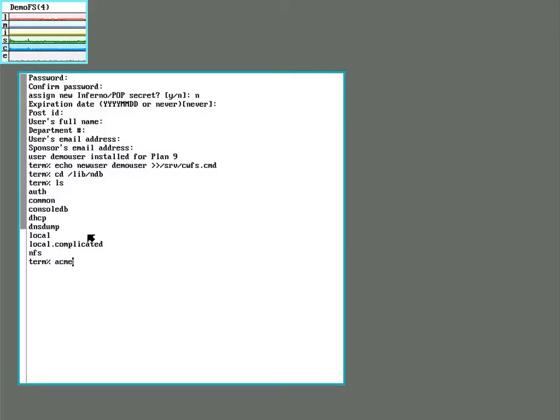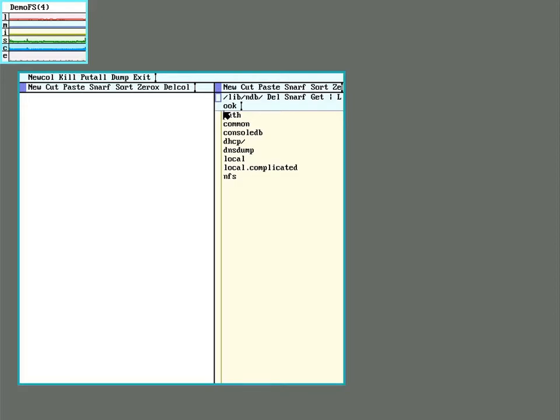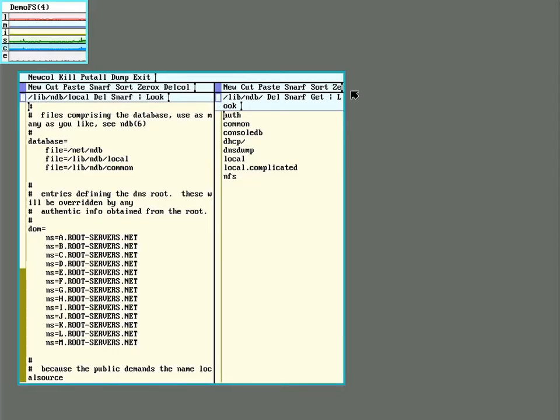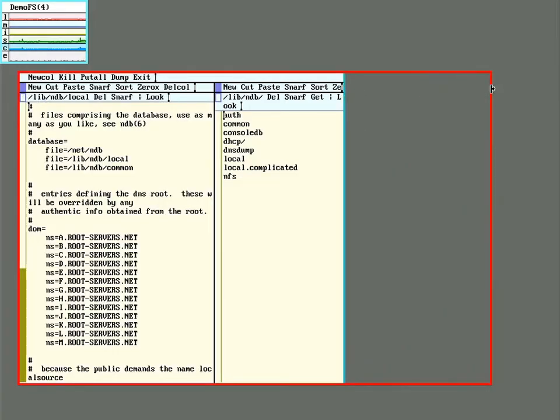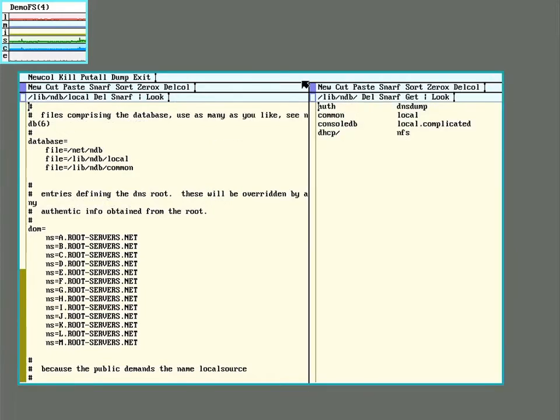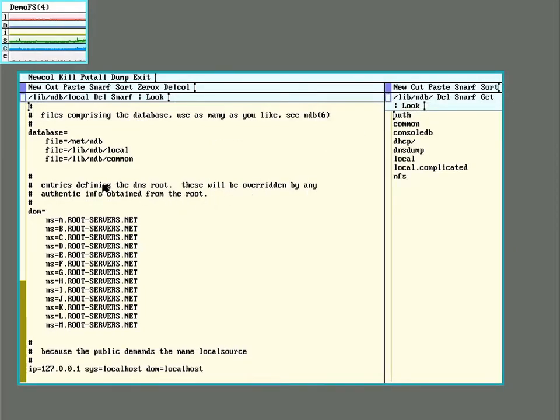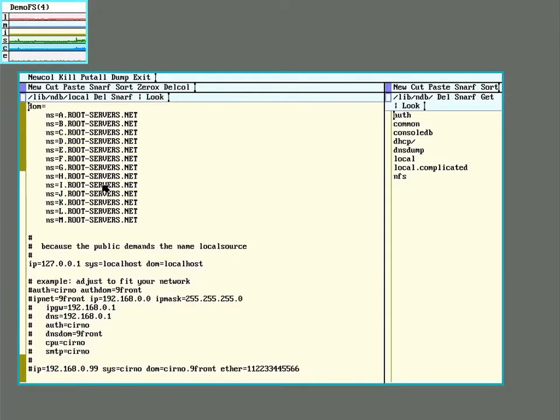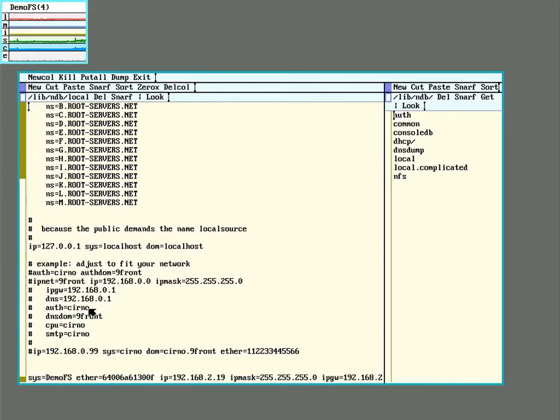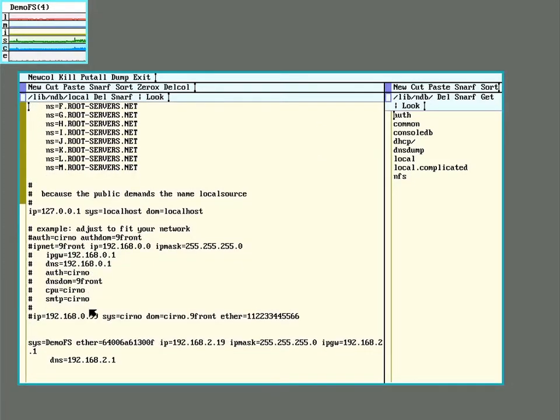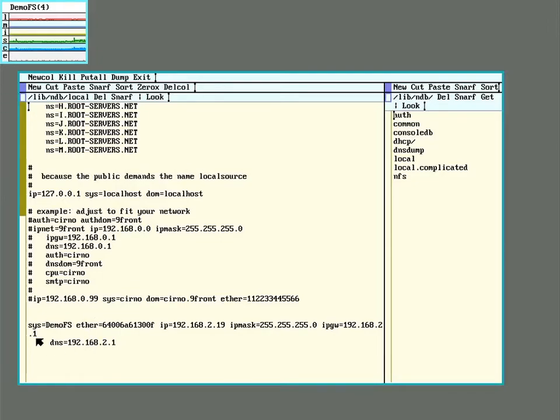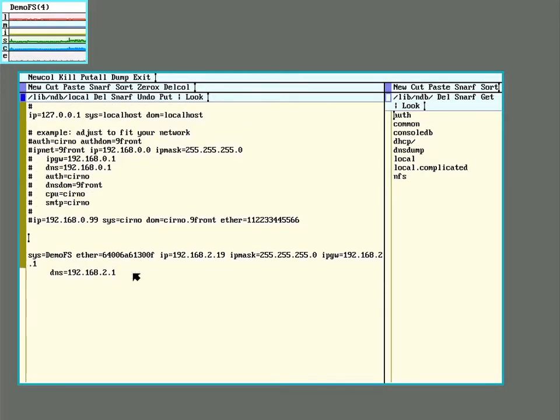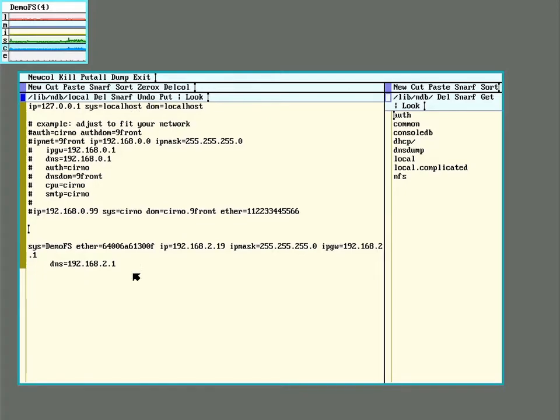And the file we want is called local. So let's edit it with Acme here. And down near the bottom here we have an example that we can use. At the very bottom we already have an entry that was made during the install for this particular system.